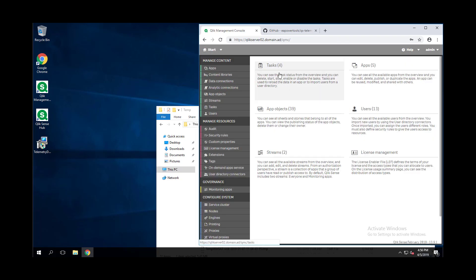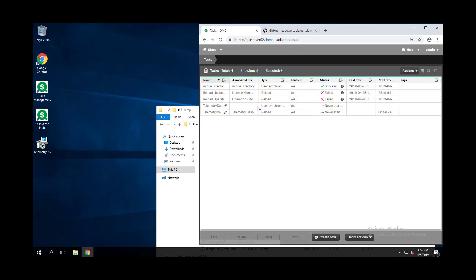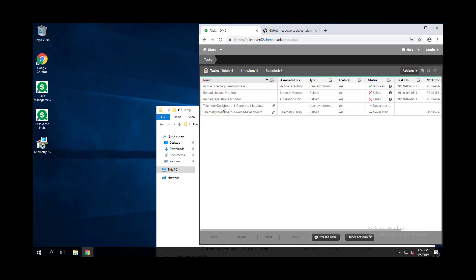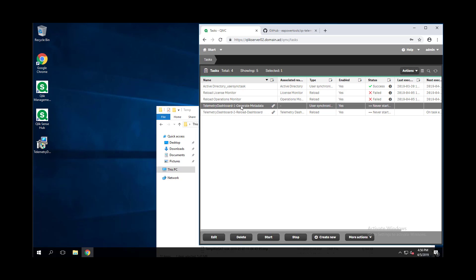If we go to task, we should see two tasks. One is the Telemetry Dashboard one generate metadata task. This incorrectly shows as user synchronization in the QMC, at least as of February 2019, but that is being remedied. This is actually an external program task. This calls a Node.js process.